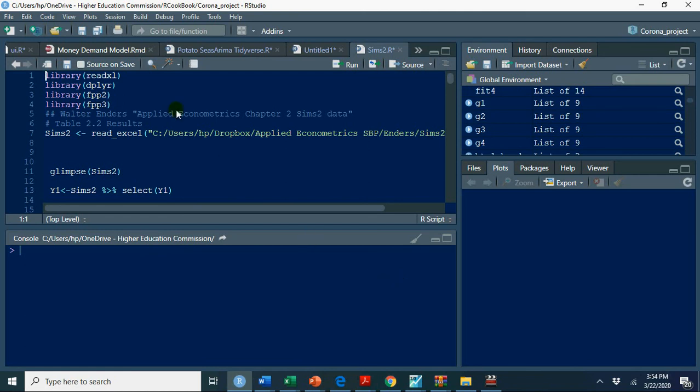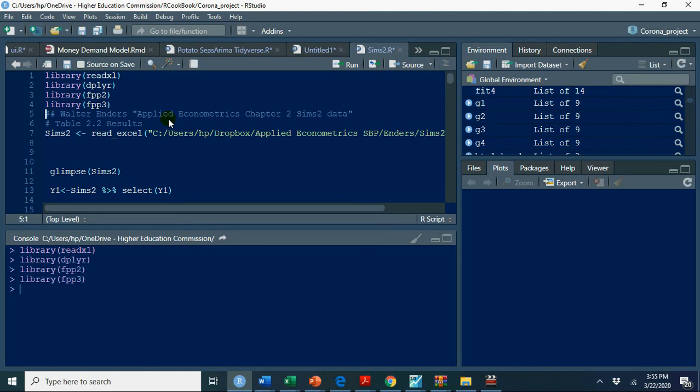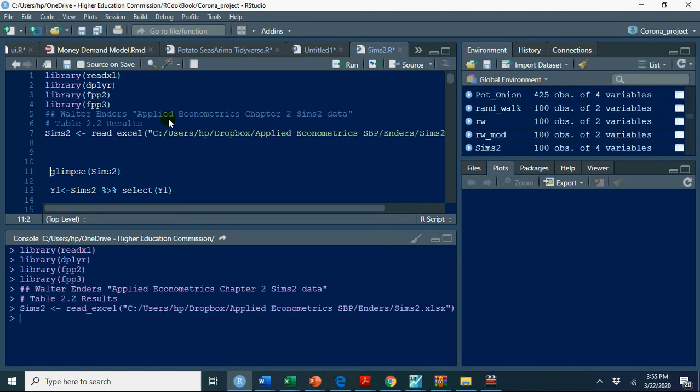First of all, I am using applied econometrics time series, Walter Enders chapter 2 data, Sims 2 data. So Sims 2 data if I read library and Sims 2 data, what is in this data? For this, I have explained you have a glimpse command to find out what is in this data.